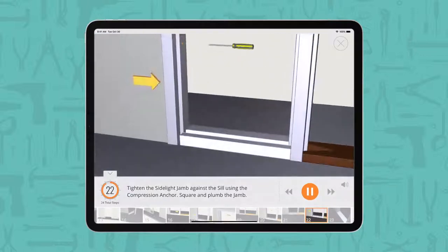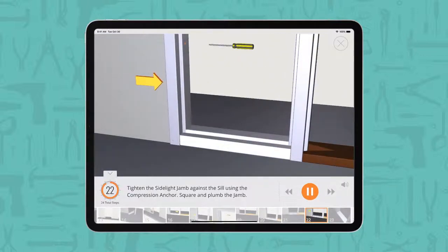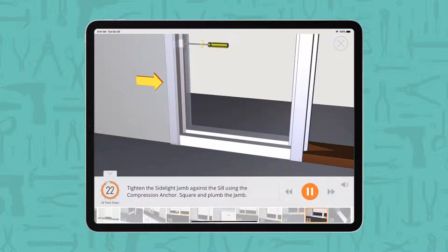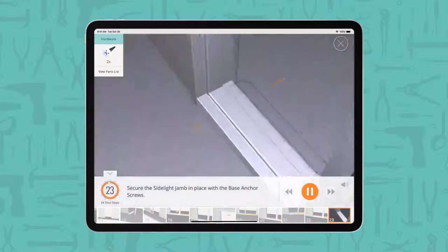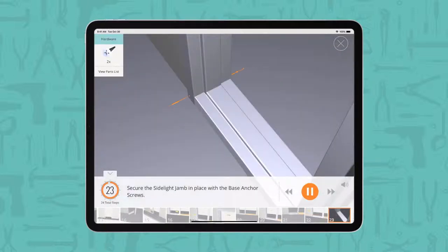Tighten the side light jam against the sill using the compression anchor. Square and plumb the jam. Secure the side light jam in place with the base anchor screws.